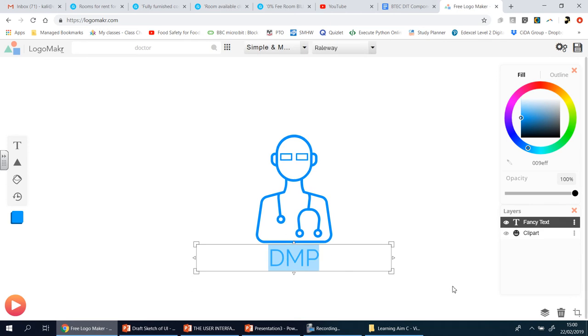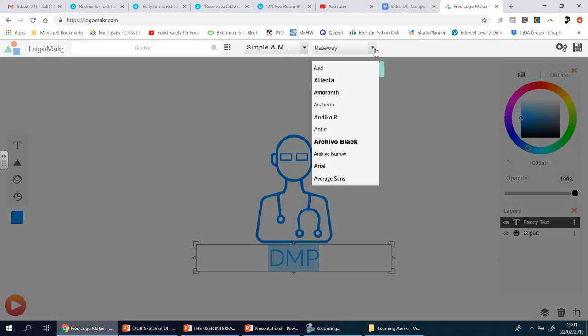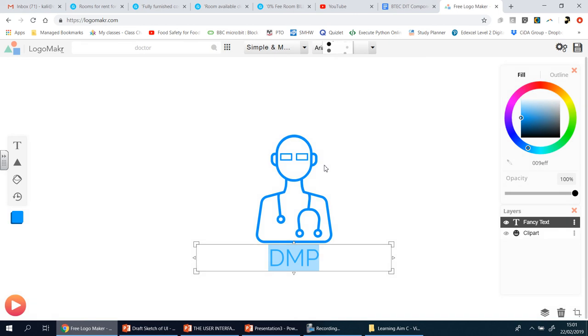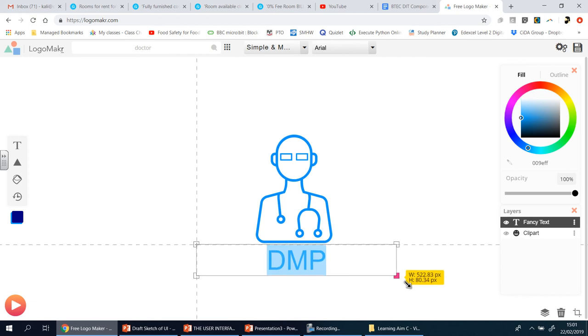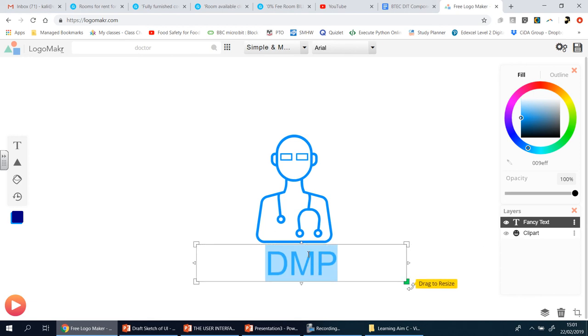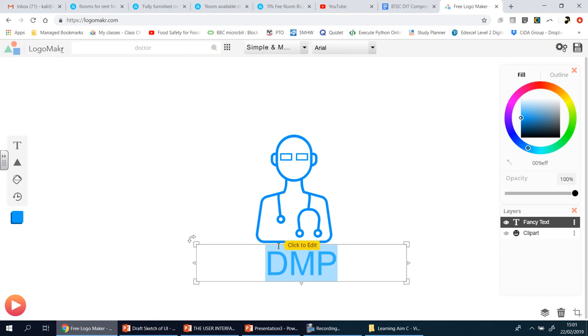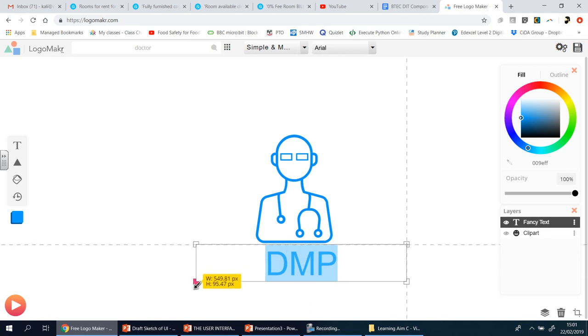So font - look for Arial, there you are. That's fine. And size - I wonder if it's just dragging it out, let's have a look. Yeah, there we go, it's actually more simple than I thought. Okay, so I'm going to make this a little bit larger.